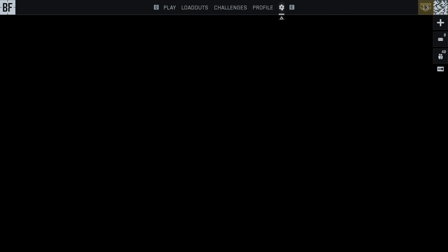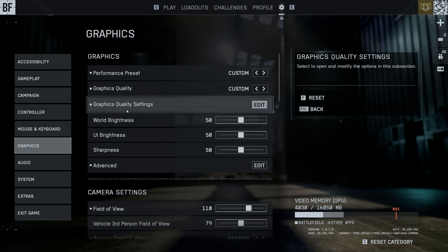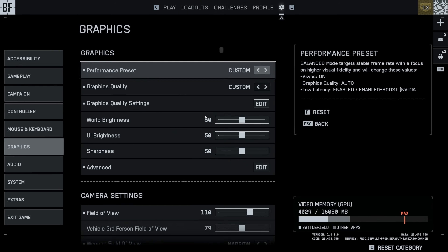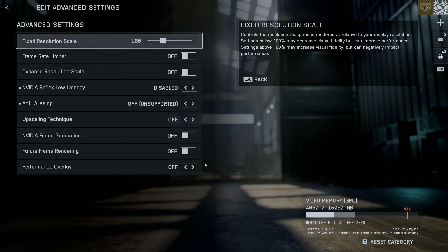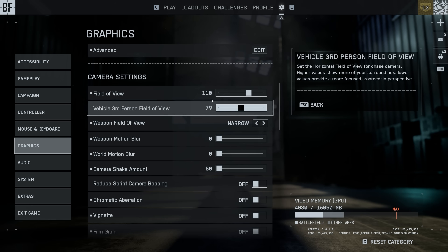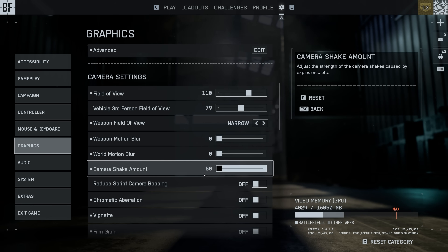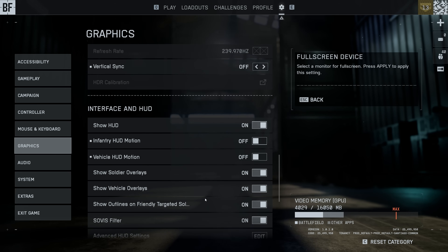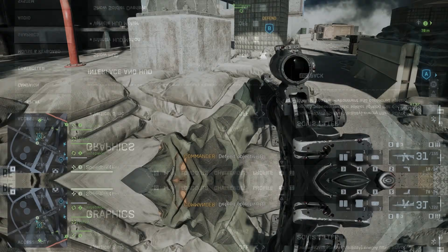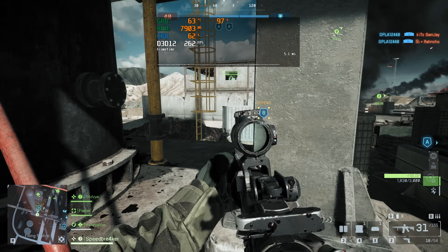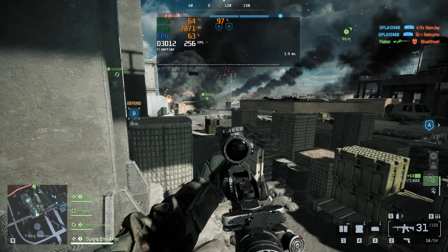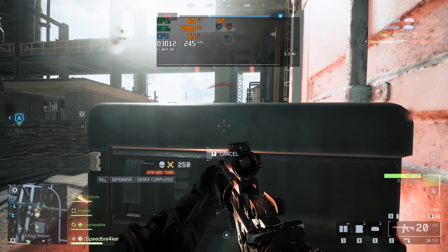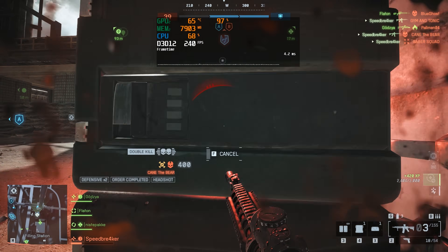I will structure this video as follows: I will first cover all of the graphics quality settings, followed by the advanced graphics settings, then we'll talk about a couple of camera settings such as the field of view and chromatic aberration, followed by display settings, and finally we'll look at the soldier visibility filter towards the end of the video. Make use of the chapters if you're only interested in a specific setting, or you can immediately jump to my conclusions where I go through my recommended best graphics settings for Battlefield 6.